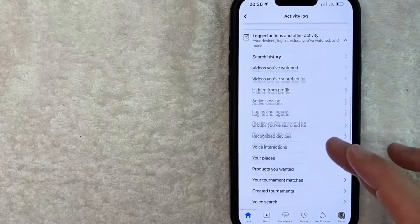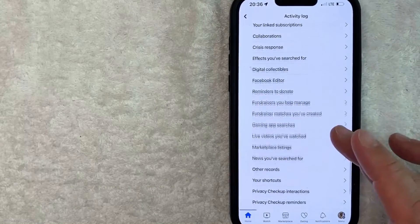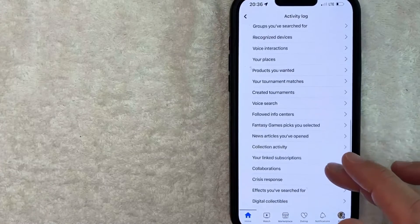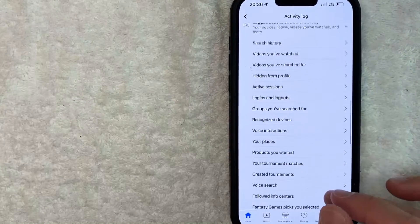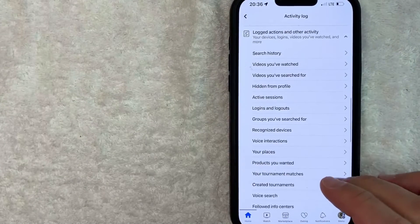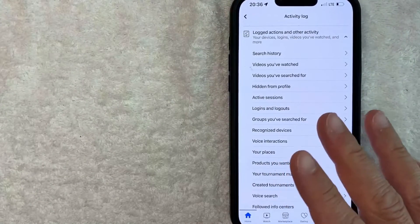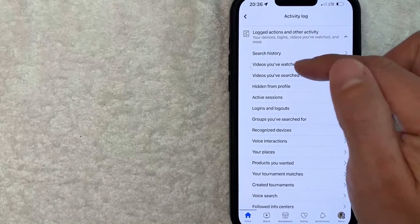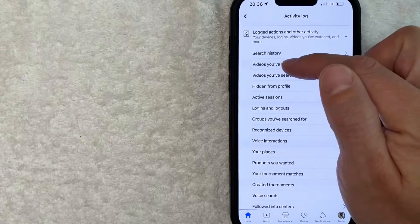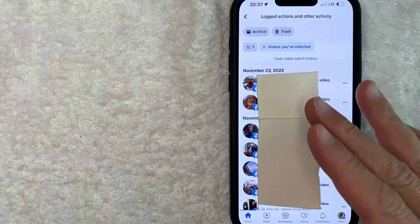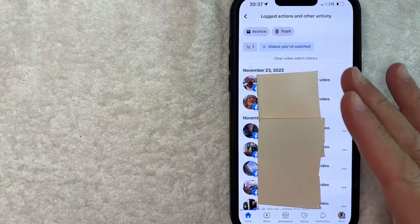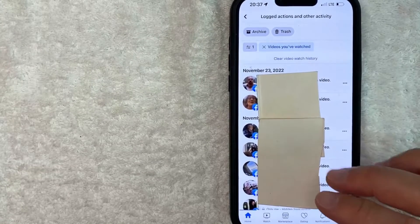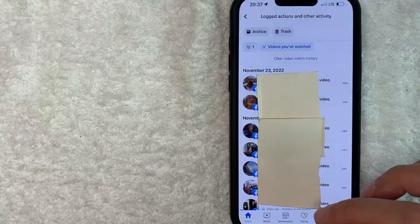Once you click there, you're going to see a huge dropdown with a lot of different options for your logged activity that Facebook watches. However, in order to delete your Facebook watched video history, click on this line right here called 'Videos you've watched.' Once you click there, you're going to see all of the different videos that you've watched on Facebook.